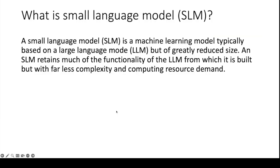First question is what is a small language model? A small language model is a machine learning model typically based on a large language model but of greatly reduced size.